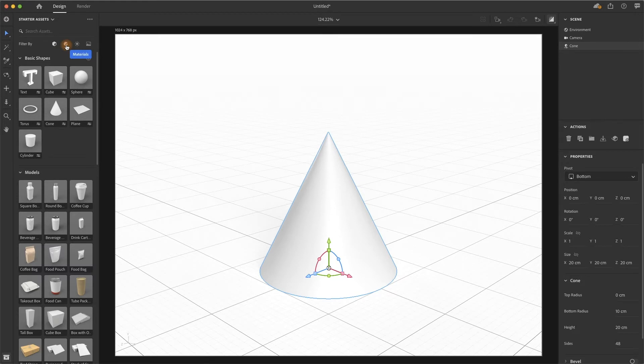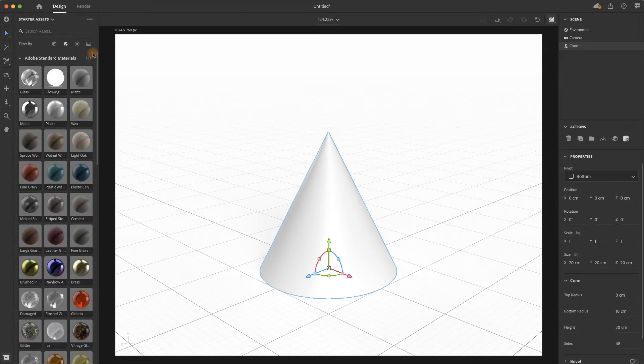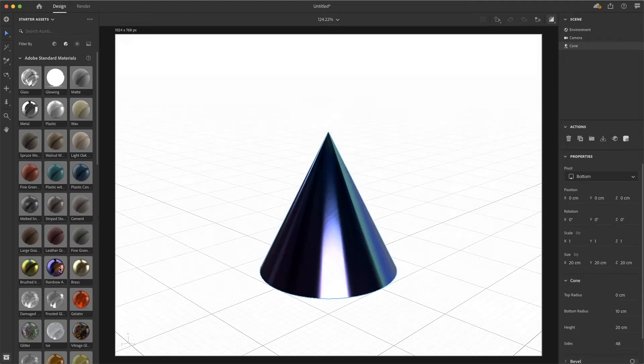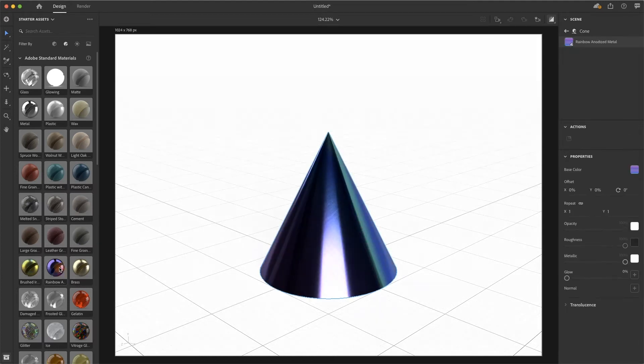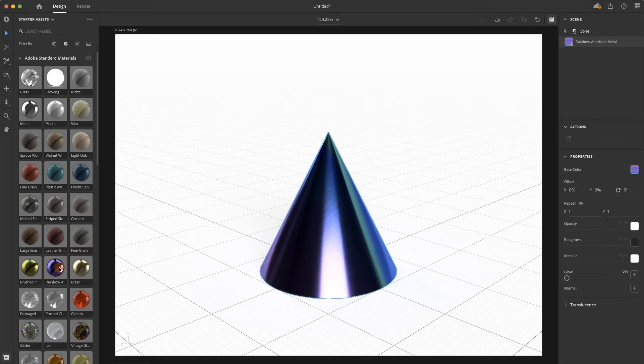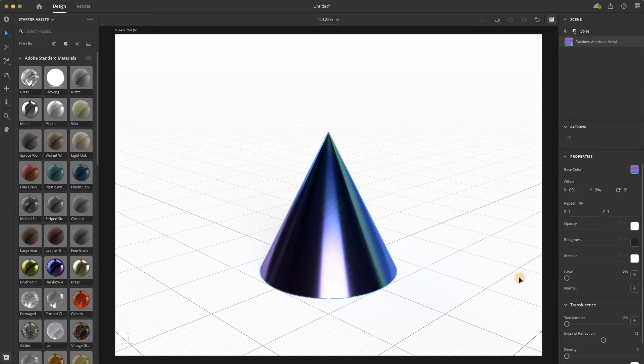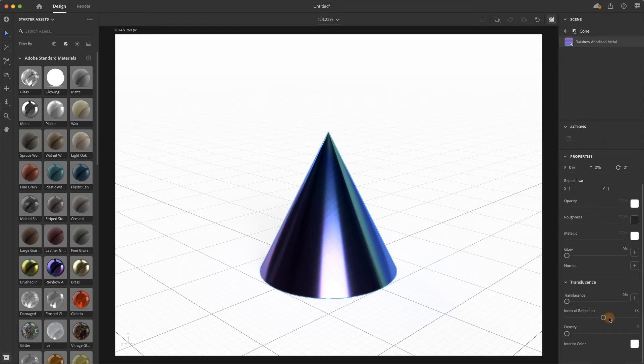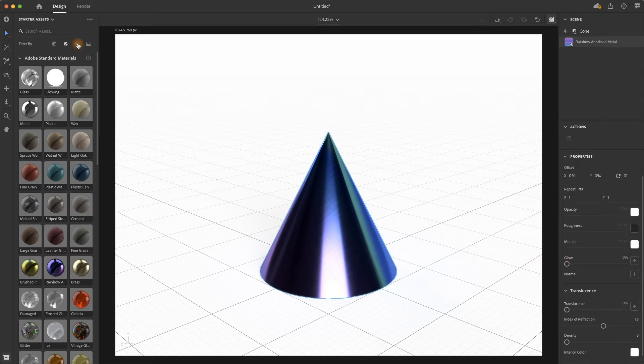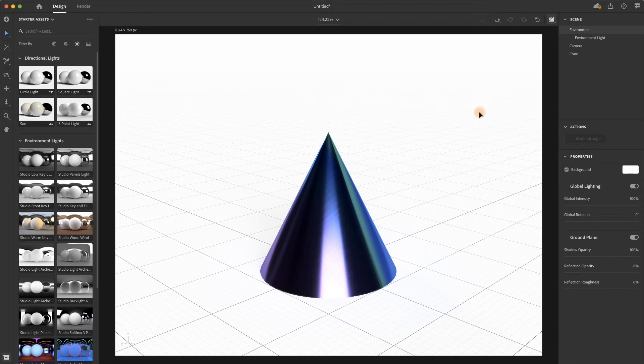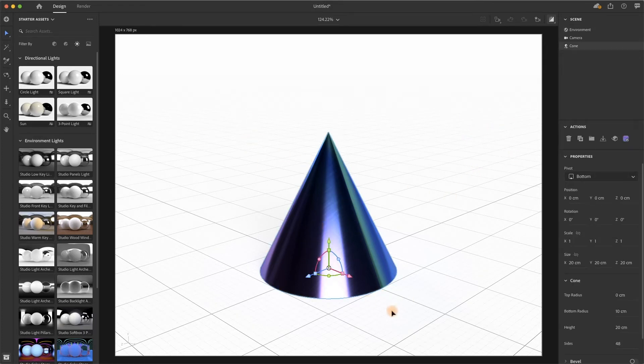Then we'll directly go to materials and we can drop some nice color or materials, for example, like this rainbow property. Then we'll directly go to the next step: lighting and other settings. Let's continue to the light environment.